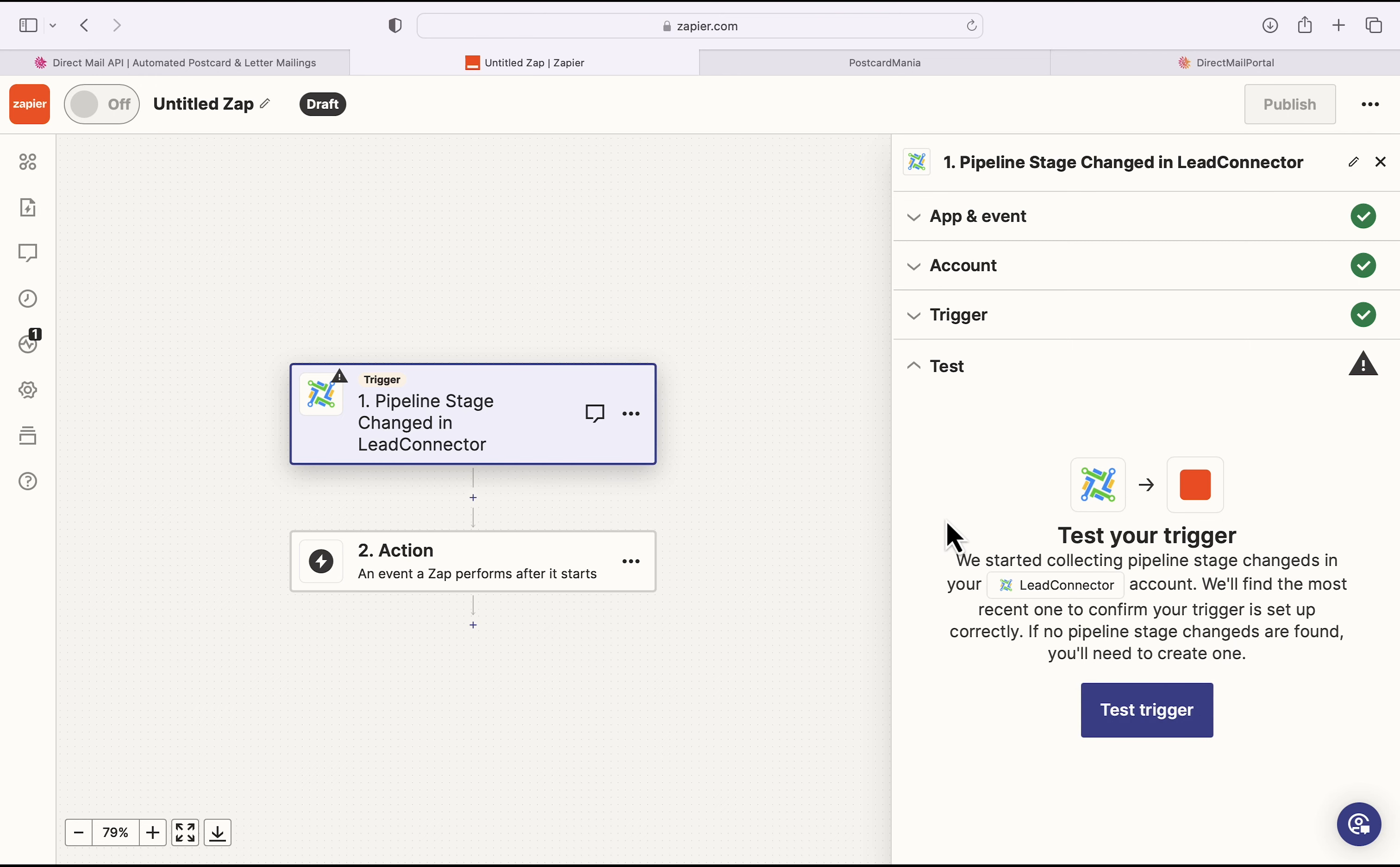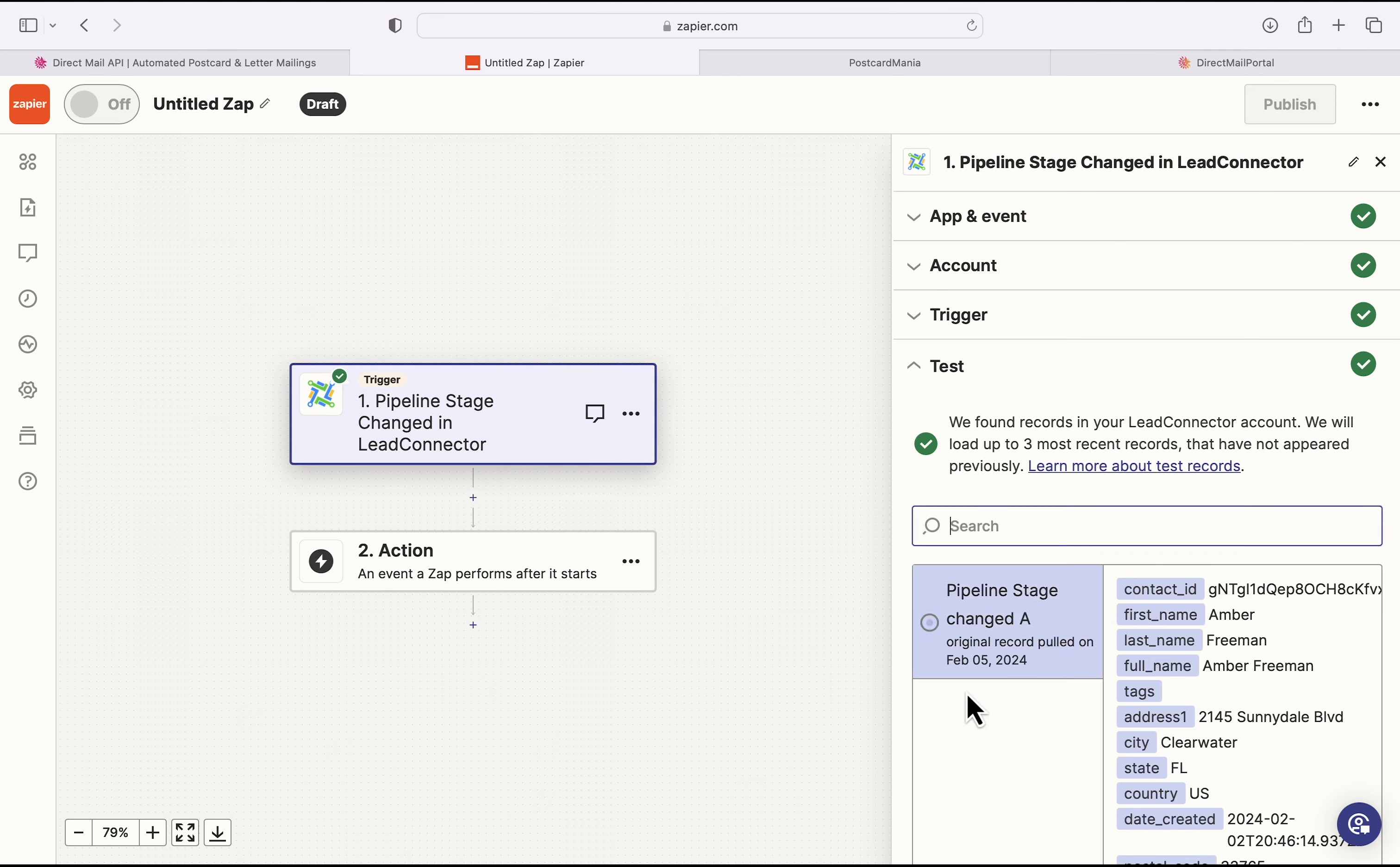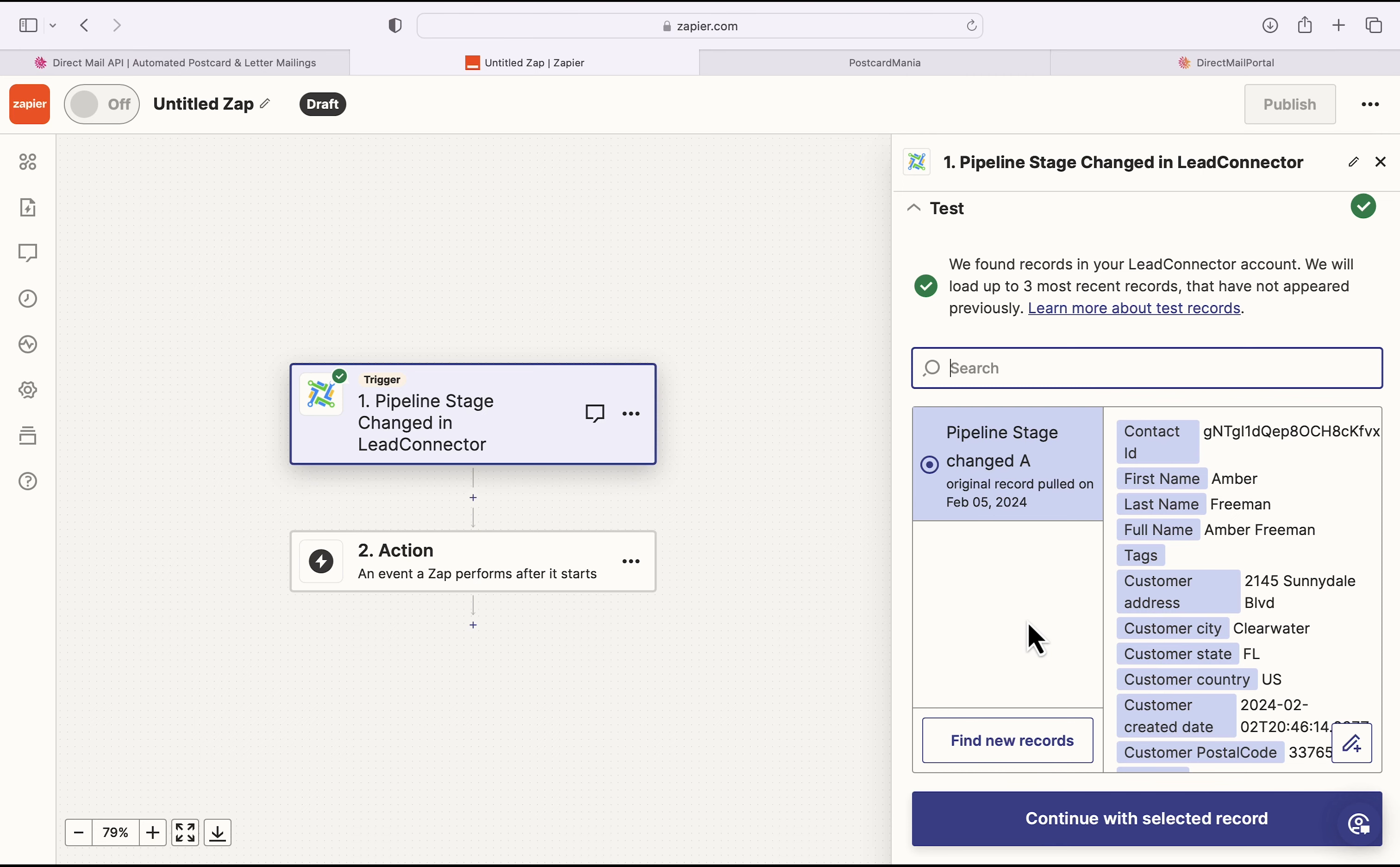And now we can test this trigger. So I will click Test Trigger. As you can see, it is pulling a lead from that particular pipeline stage, which means this configuration worked how I intended. So then I can click Continue with Selected Record.